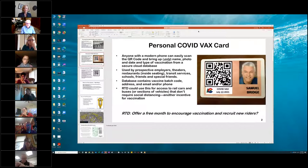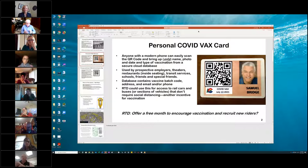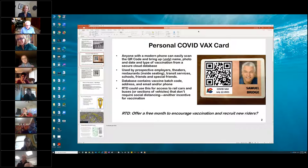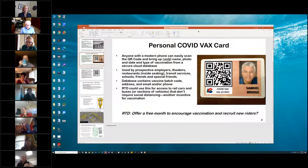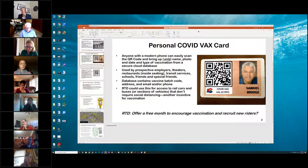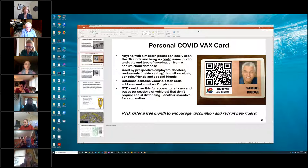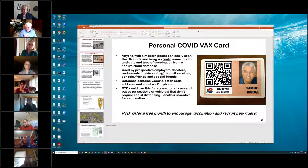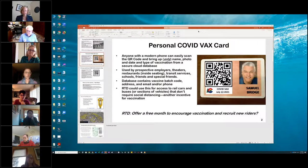I added a slide on what a COVID vax card might look like and why we want to create those. The key thing is if we want an employer to be able to verify that someone has been vaccinated before they hire them — especially for jobs with a lot of contact with other people — with this QR code they could take a smartphone, image that QR code, and pull up a photo with vaccination verification.